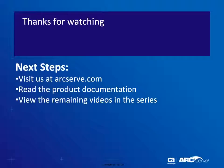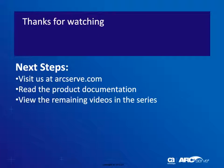For more detailed information about this procedure, you should always check the official D2D user documentation. Thanks for watching and be sure to visit our website where you can view other titles in this video series.